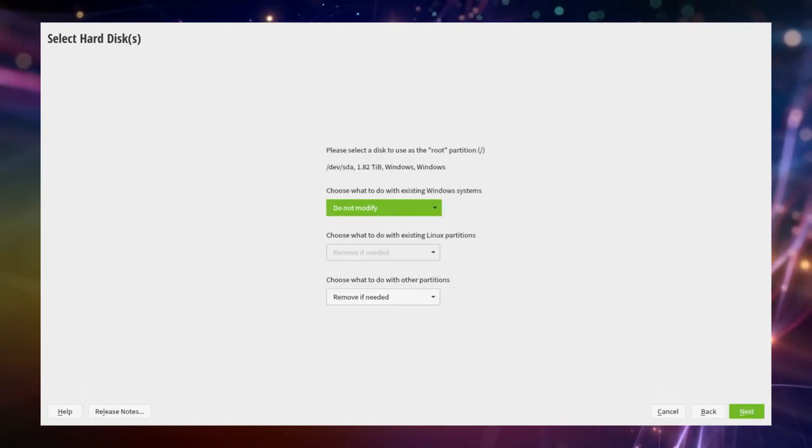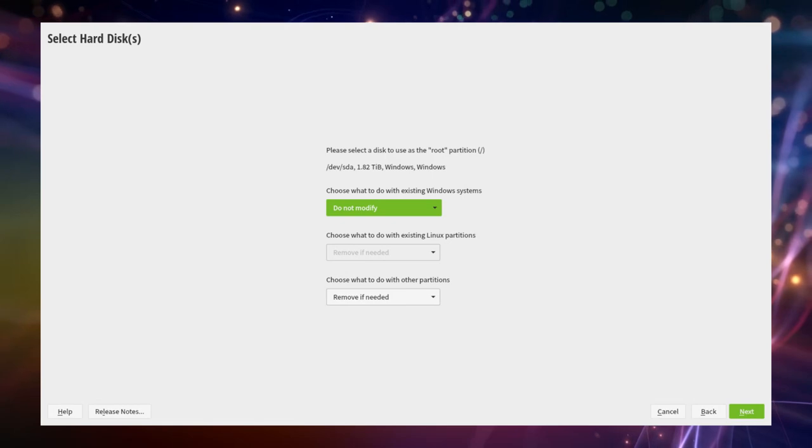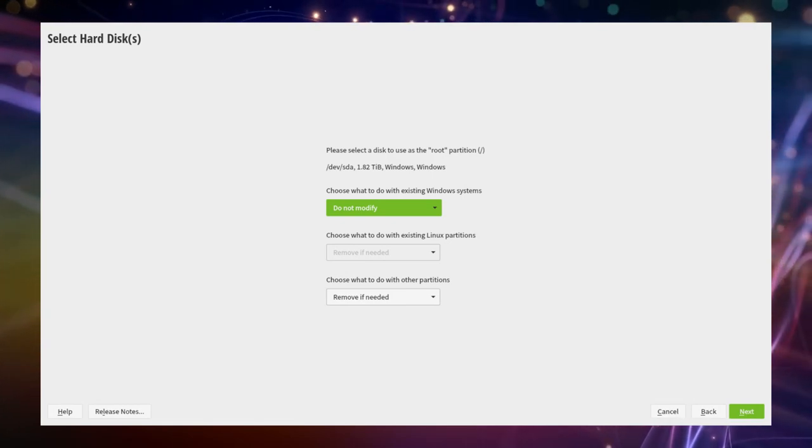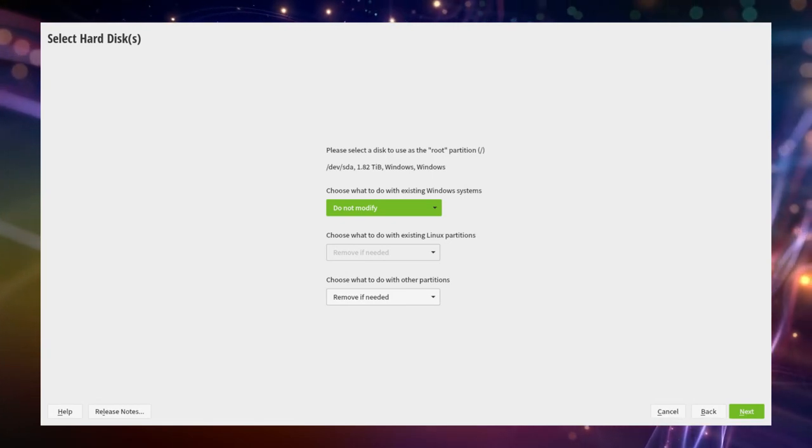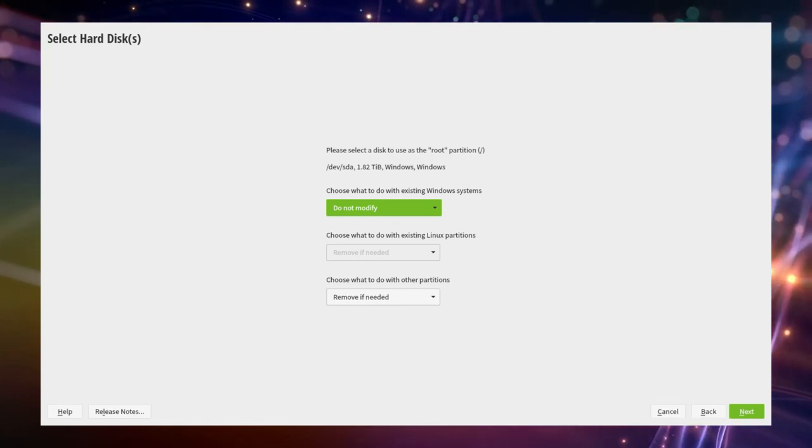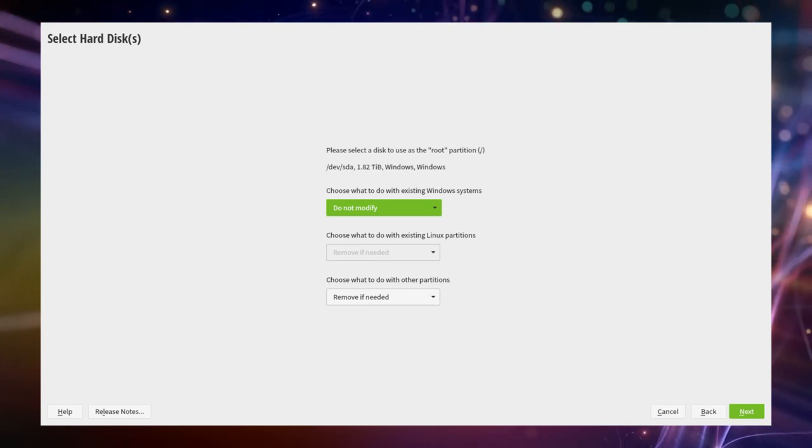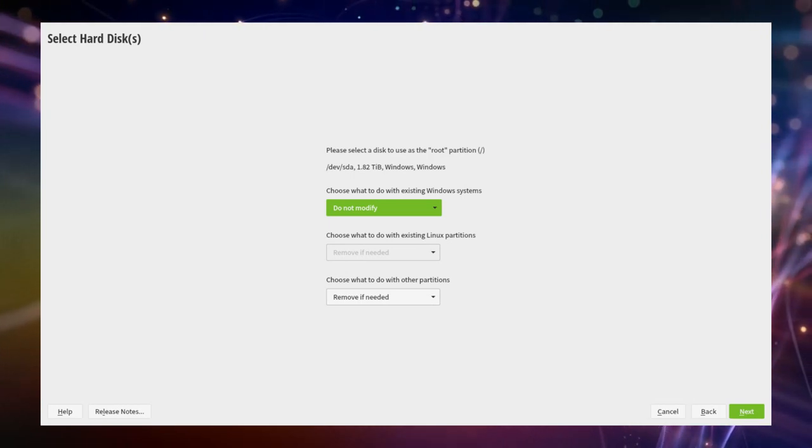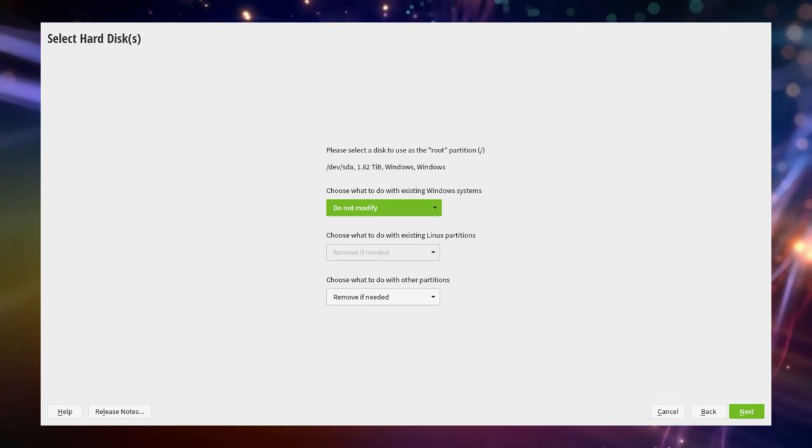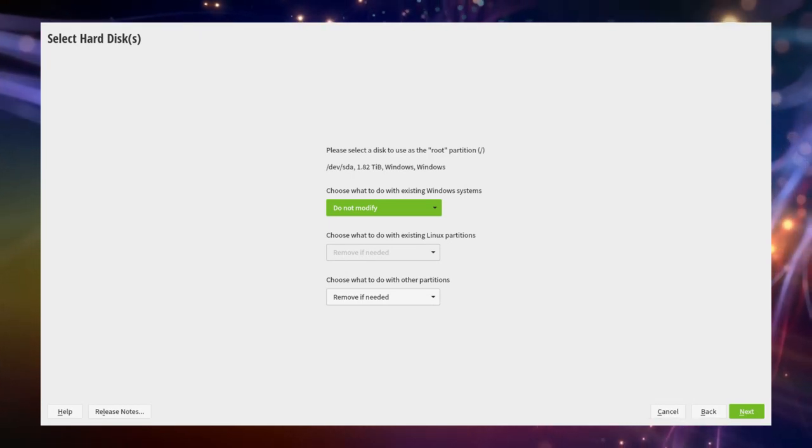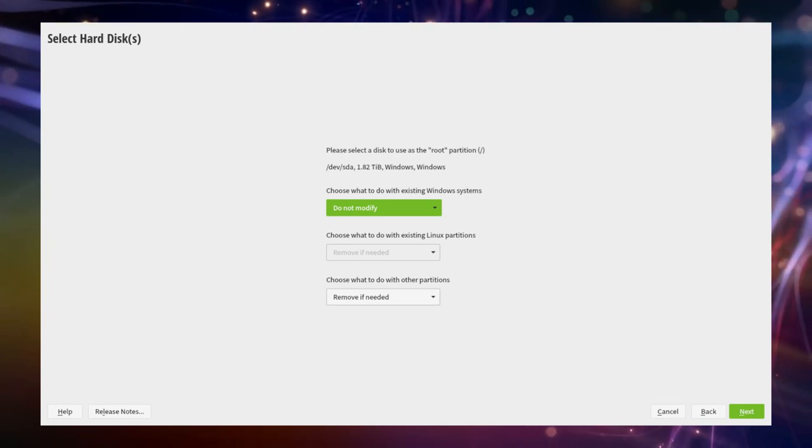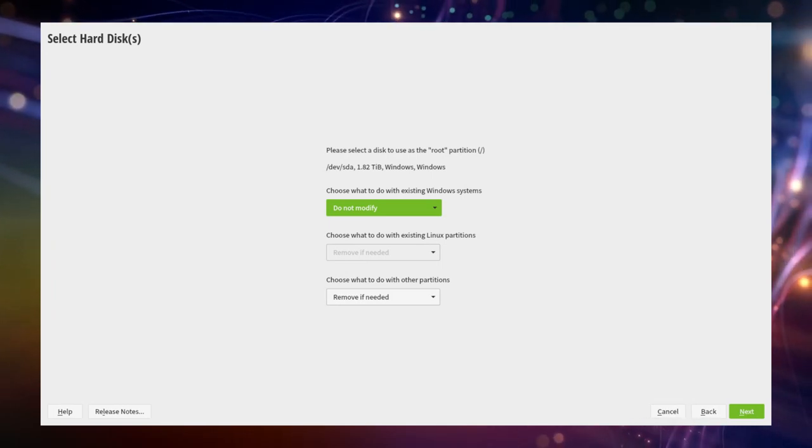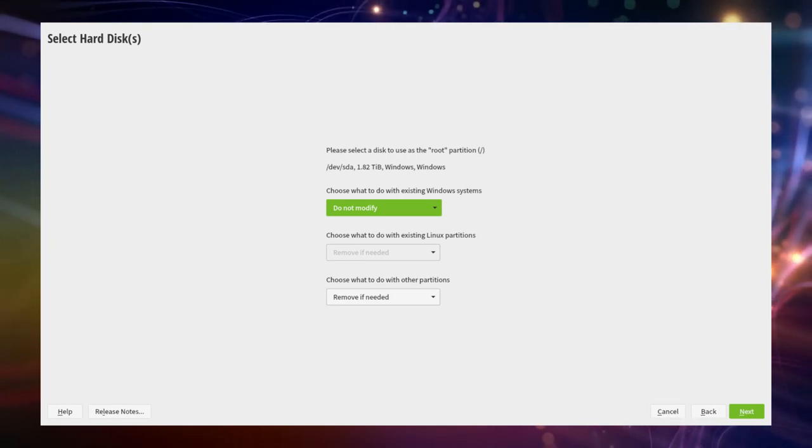Now we'll be asked what to do with the existing Windows installation. Since we already prepared everything for our needs we set this to do not modify. Also, since we have no further Linux or other operating system installed we can ignore the following two options and continue to the next page.